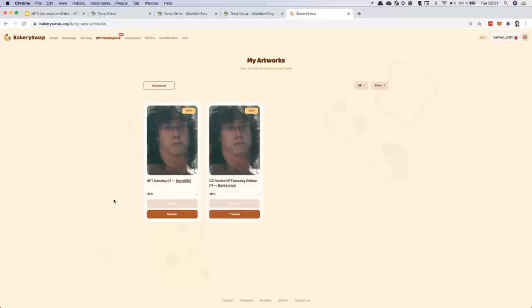Jawad, one question about this: what about IP rights? Basically, I took an image of Rambo. I used a deep fake and put the image of CZ. Is it something that is free of rights, or do I need the rights holder to be okay with me?